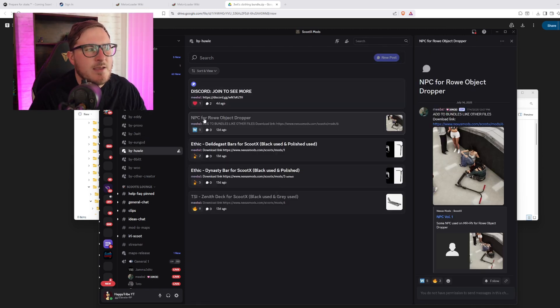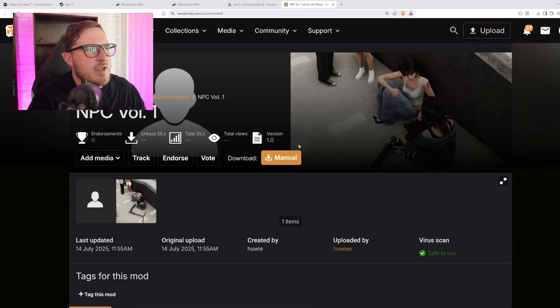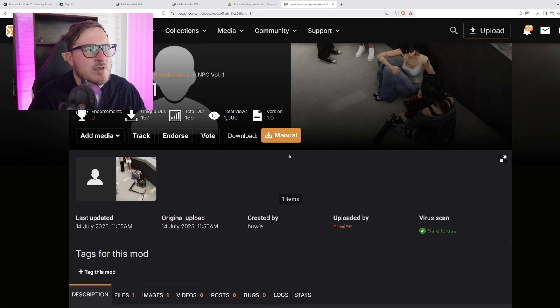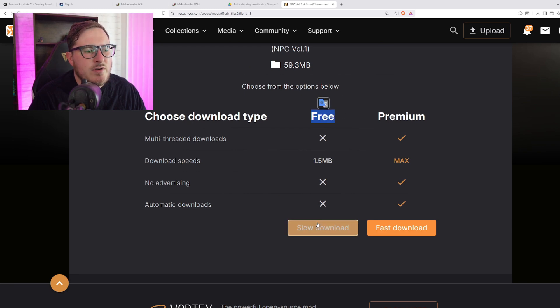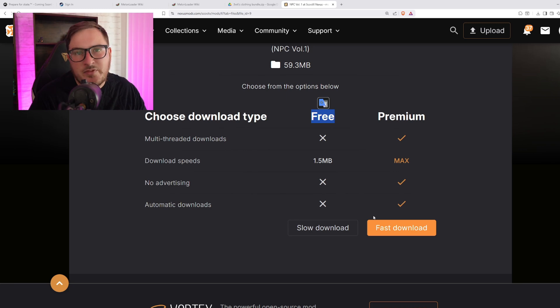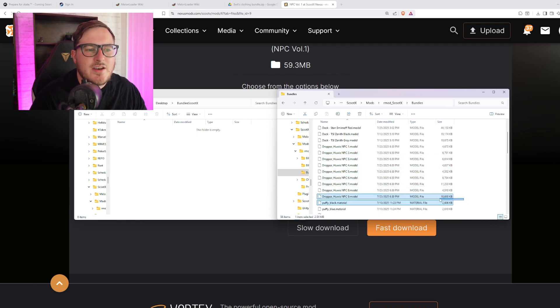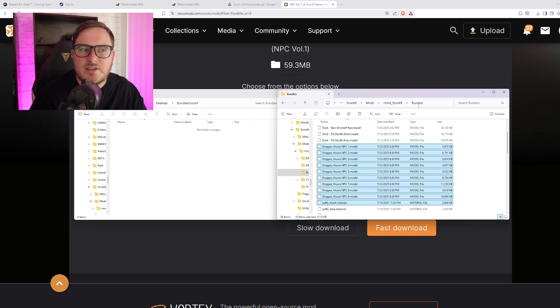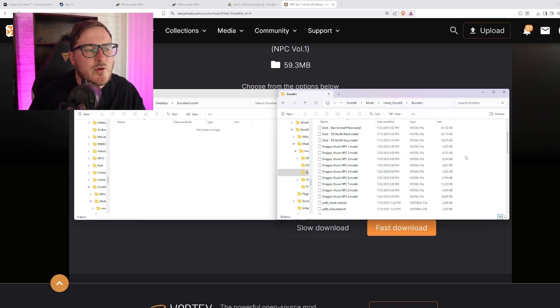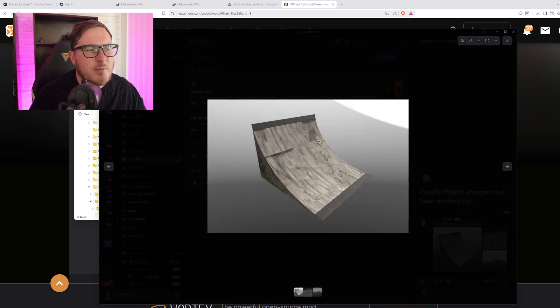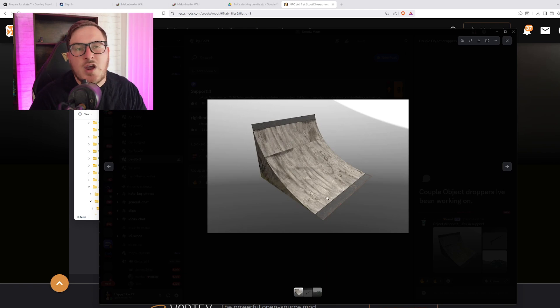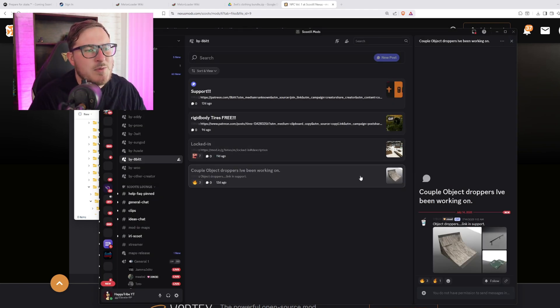Under Huey in the Discord, you'll find NPC for row object dropper with a few character previews. Click Nexus Mods, which brings you to a website where you can see NPC Volume One. Click manual download and stick to the free version — click slow download. This comes as a zipped folder, so unzip it. Once uncompressed, it will be a model file like 'dropper_underscore_Huey_NPC.' Drop each one of those model files into the bundles folder. Essentially everything — NPCs, ramps, and object droppers — goes into the bundles folder.